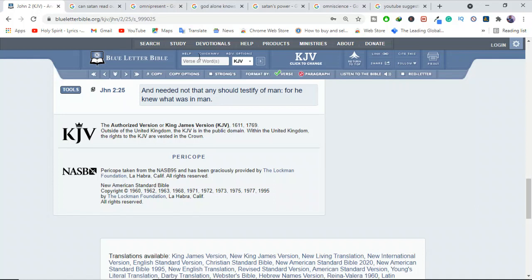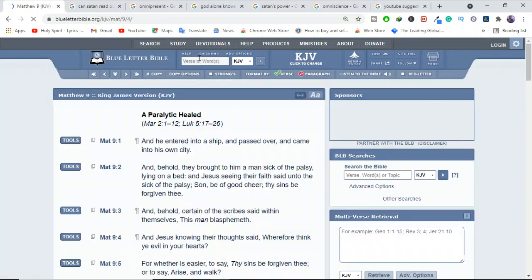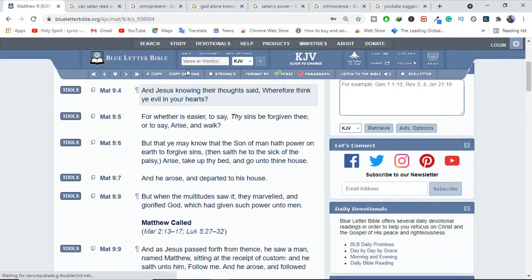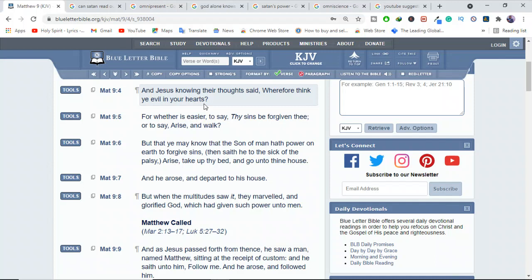Let me show you two more verses. Matthew 9:4, it also speaks that he knew. And Jesus, knowing their thoughts, said, Wherefore, think ye evil in your hearts? So Jesus knew their thoughts. Jesus can read, because he's God.